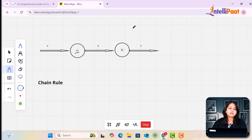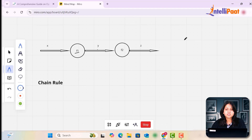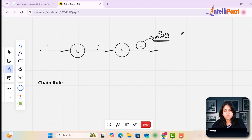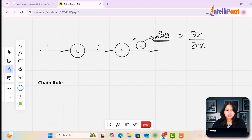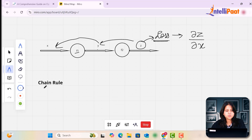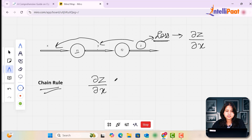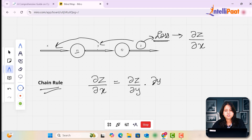In order to minimize the loss, we calculate the gradient, or partial differentiation of our functions. Let's consider Z as our loss. In order to minimize Z, we need to calculate its partial differentiation with respect to X, but that's not possible directly. First we calculate its partial differentiation with respect to Y, and then with respect to X. This is where the chain rule comes in: the partial differentiation of Z with respect to X equals the partial differentiation of Z with respect to Y, multiplied by the partial differentiation of Y with respect to X. This is how we calculate the gradient of Z.